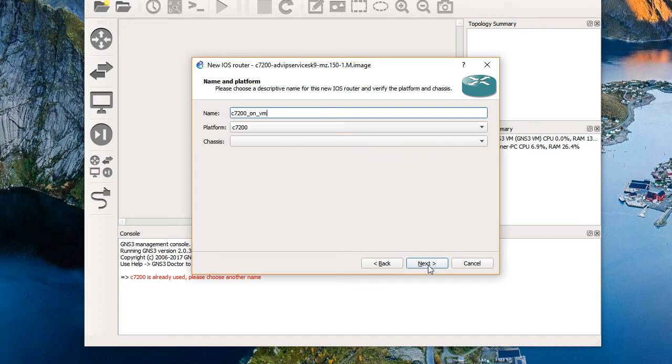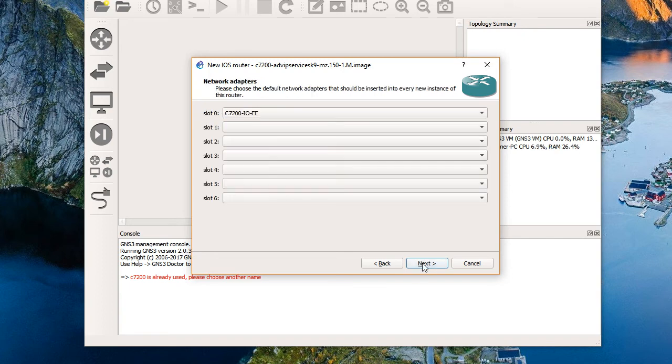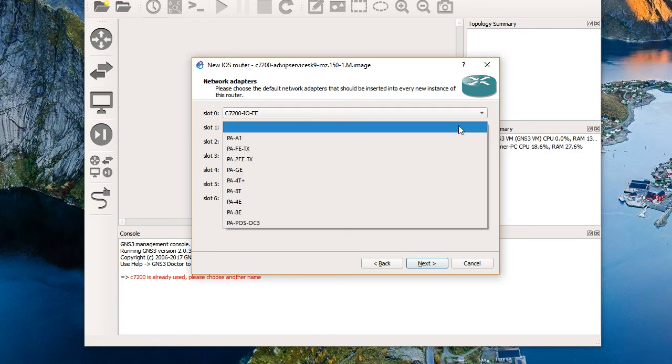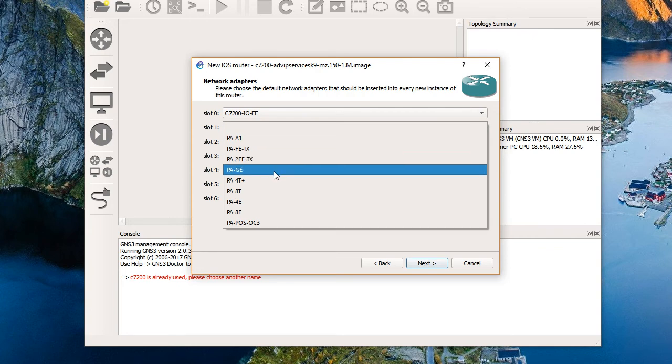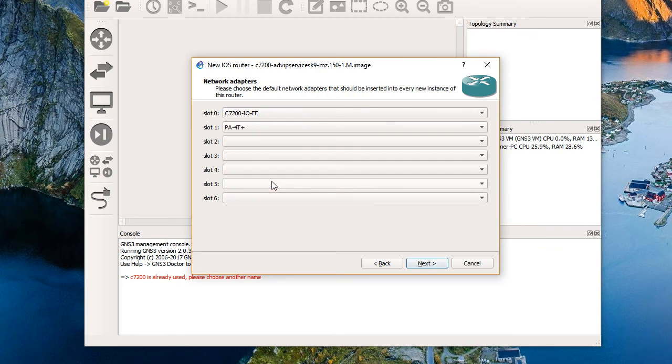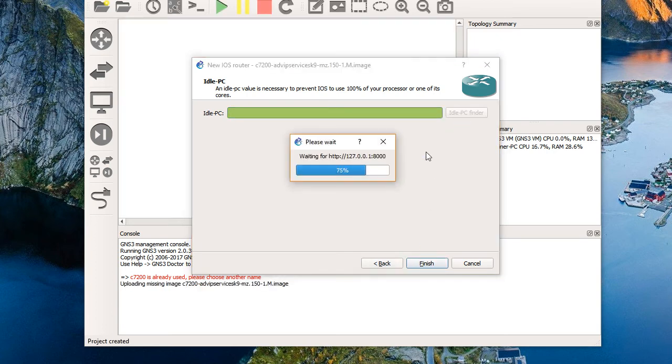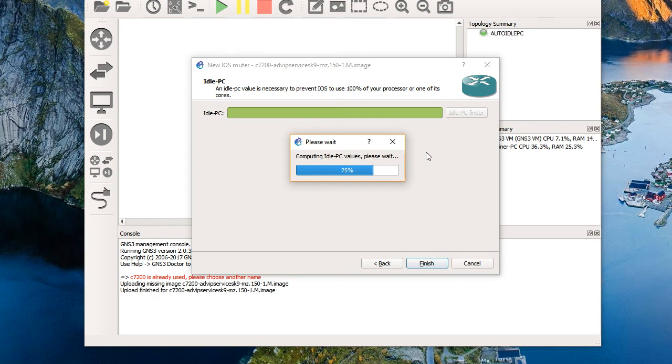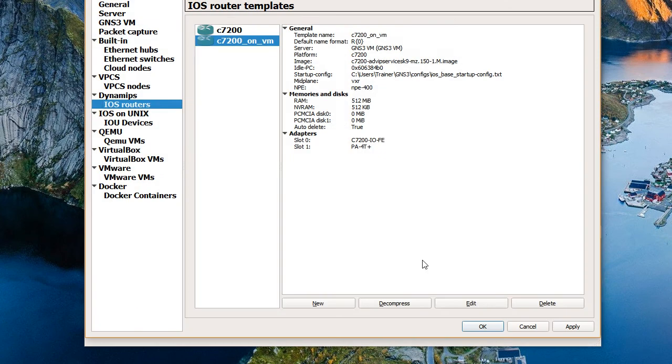And the default RAM is fine. We'll choose next. There's our fast ethernet slot and let's drop in the PA-4T+ for some serial ports. We'll choose next. We'll do the idle PC finder. Find out what the best value is for the idle PC. This will just take a moment. And there we go. It has found a value appropriate for our system. We'll choose finish. We can see the 7200_on_VM that we have done.